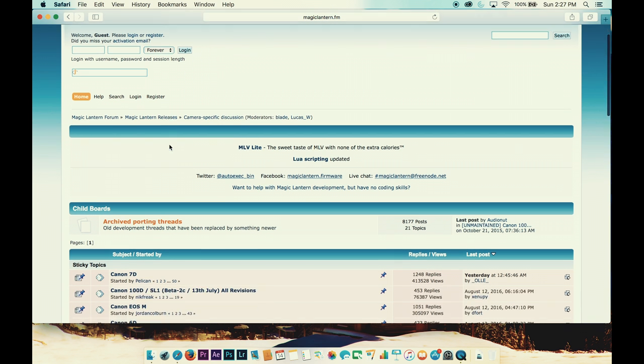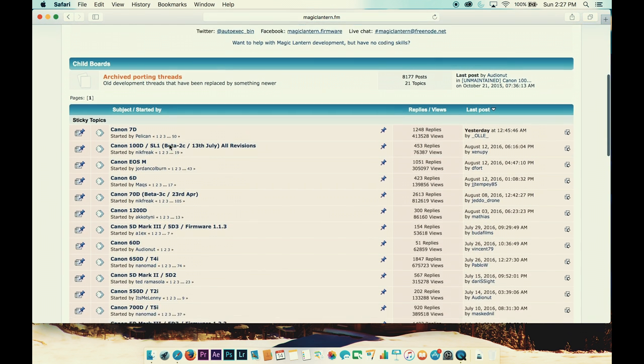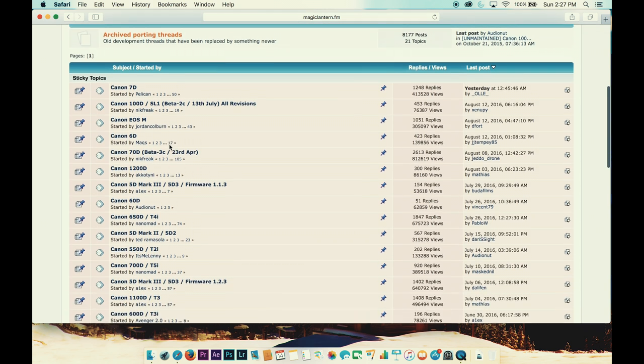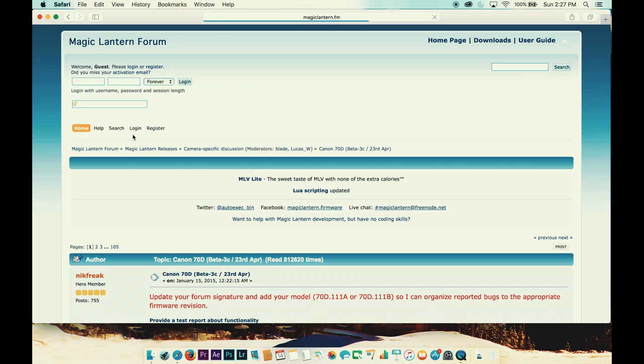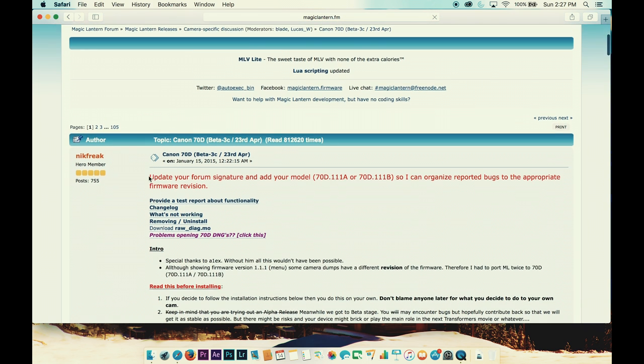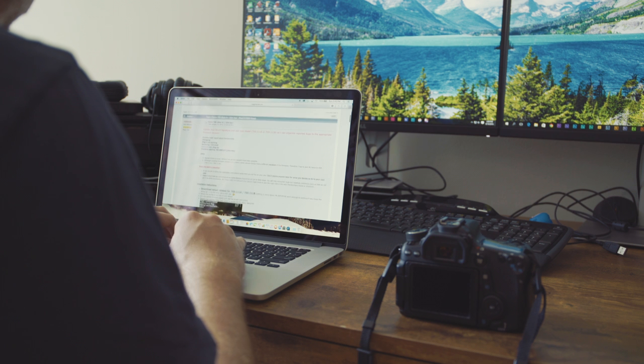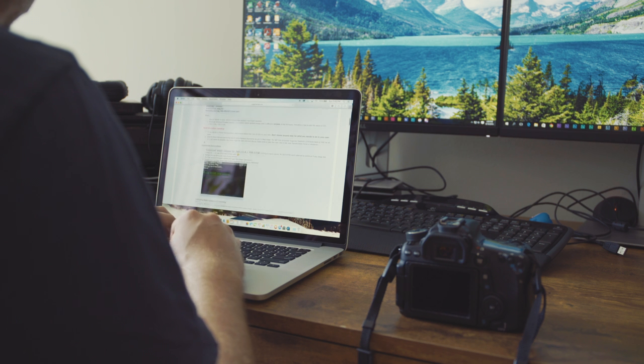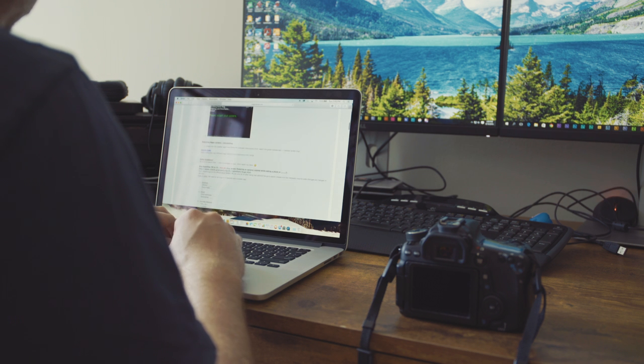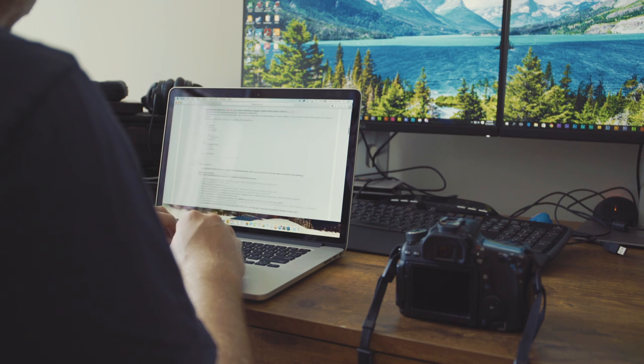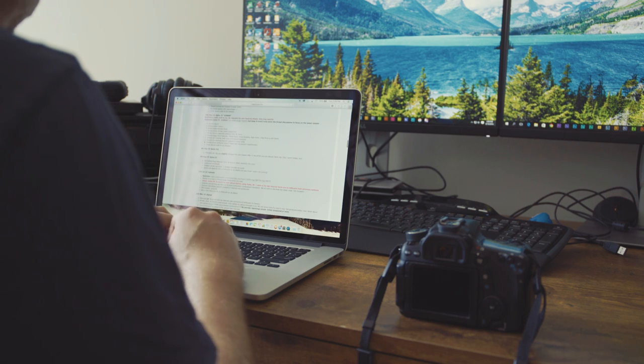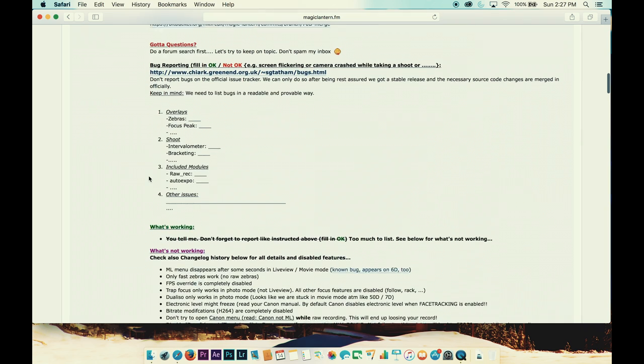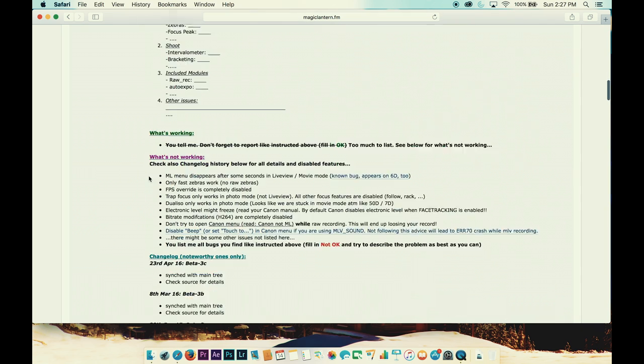The very first post in the thread is where you will find the link to download the current version of the software, which is now beta version 3C and was released on April 23rd. Please take the time to read the entire first post as there is a lot of information contained there about the development of the software, how to provide feedback, and some important troubleshooting points.